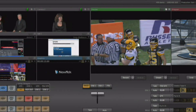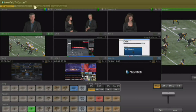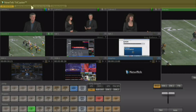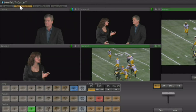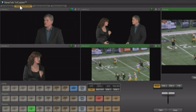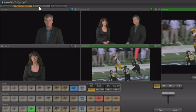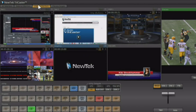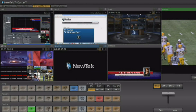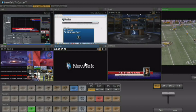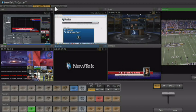You have the ability to change this portion of the interface using the tabs along the top. You can set it up to look at just the four external sources coming in, the six internal sources available, the DDRs, the network inputs, the graphics player, and the frame buffer.